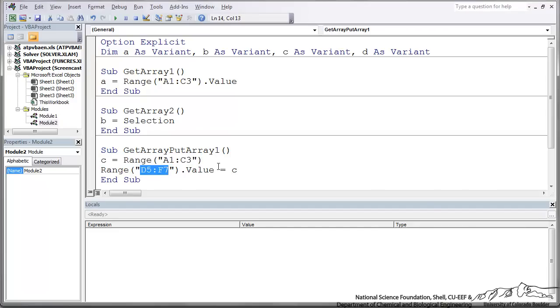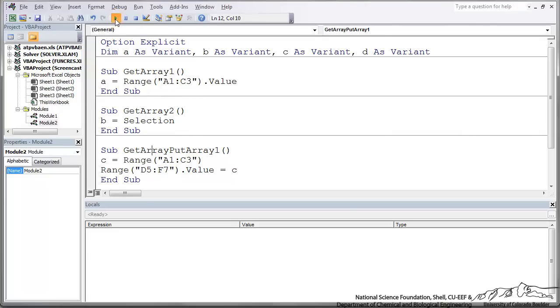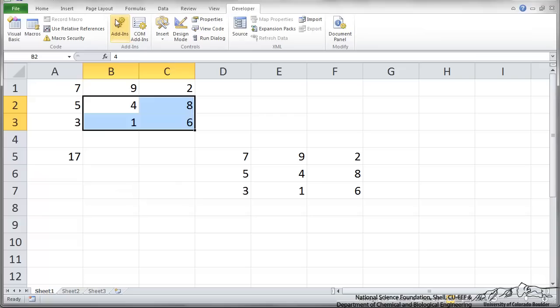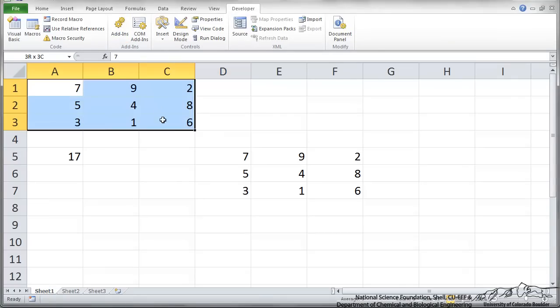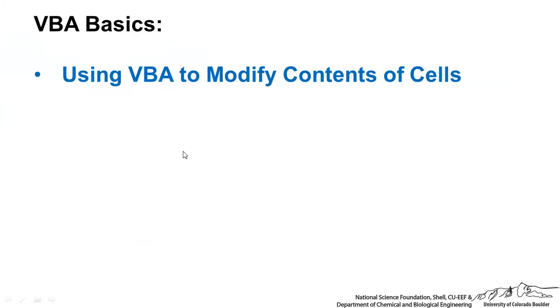Instead of stepwise going through this sub, you can run the sub here using play and if I go back to Excel, you see that it took the cells in A1 to C3 and placed it D5 to F7.